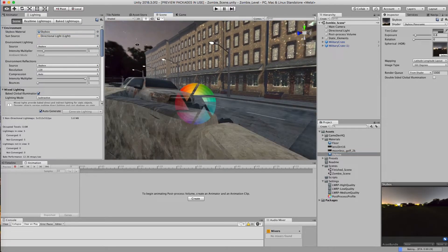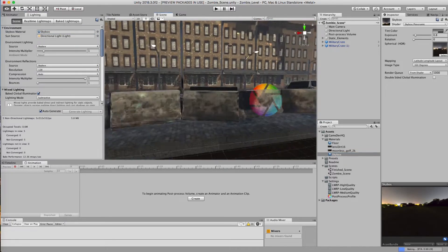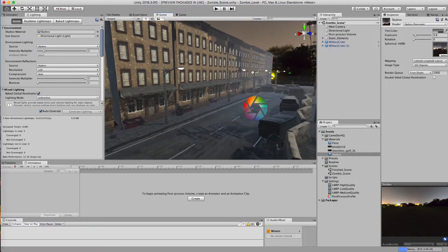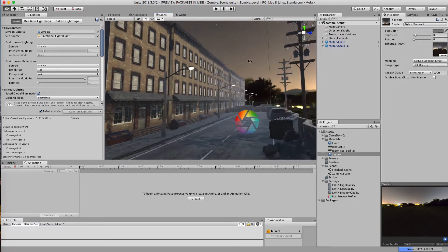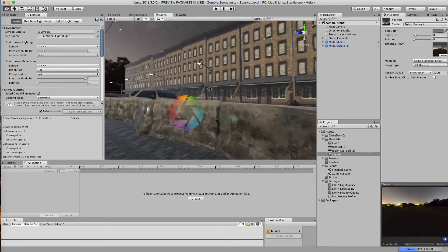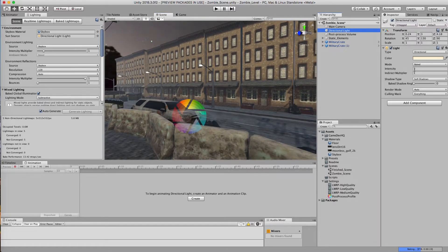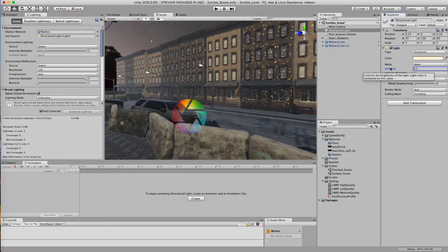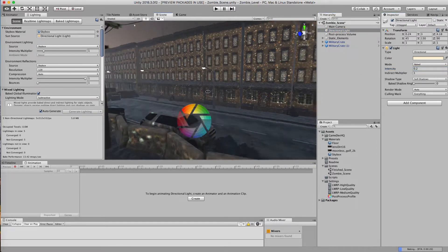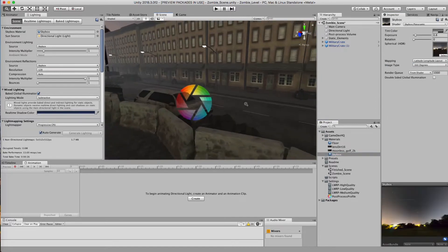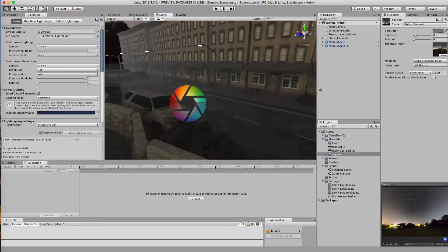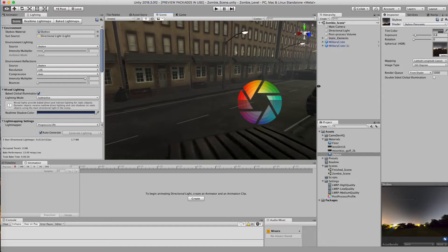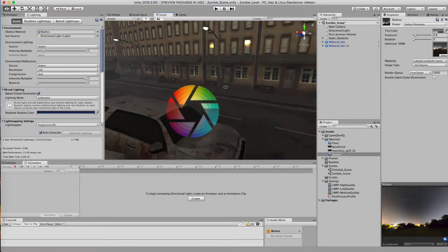Now the entire environment is going to start rebaking based on this new skybox that we have in our scene. And also what I'm going to do is go to my directional light and I'm going to bring this intensity down. I'm going to bring it down to like 0.2, because I really want my scene to be dark. So here's now my environment and how dark it is, which looks pretty decent.